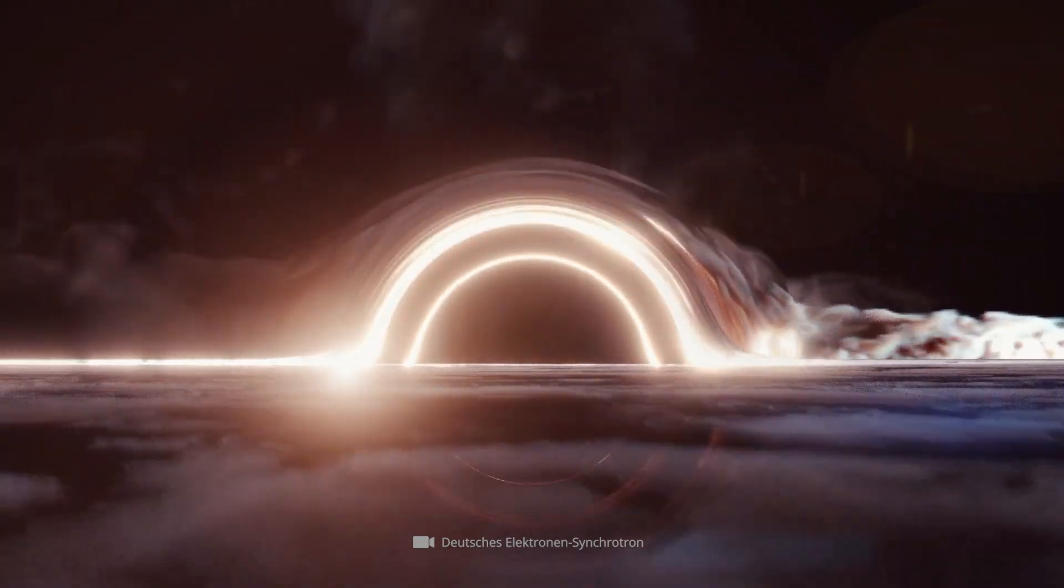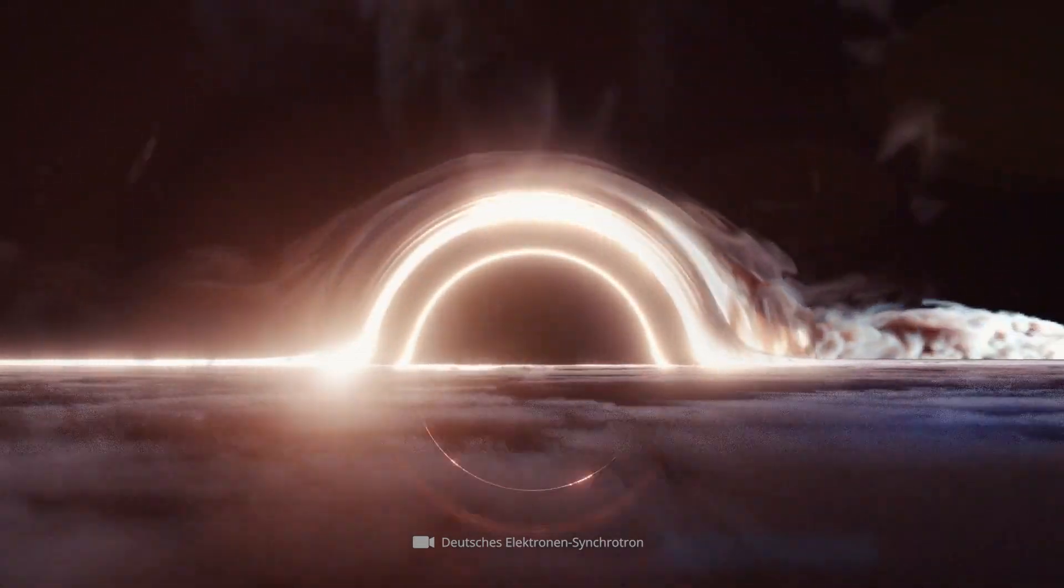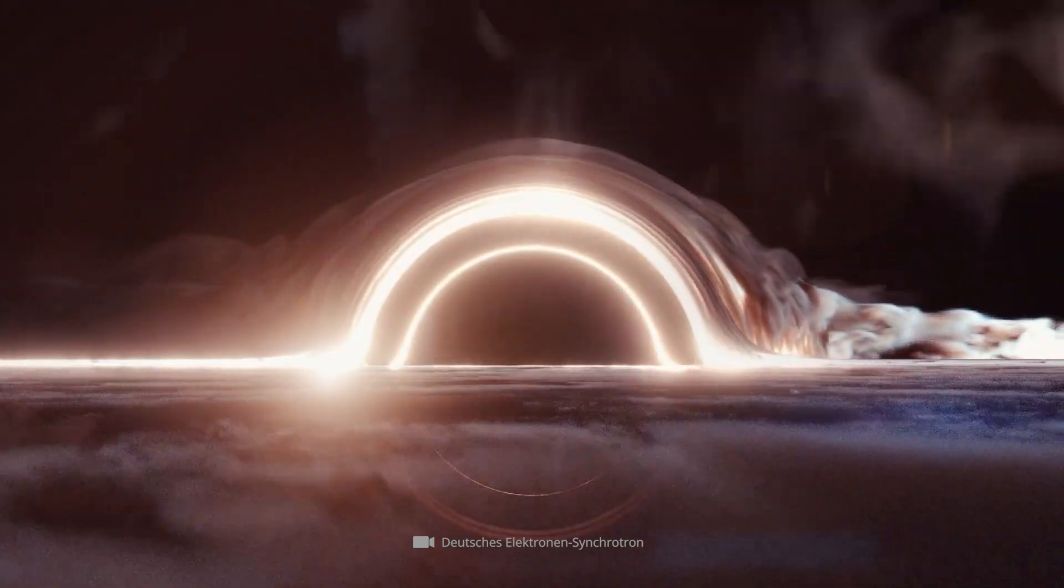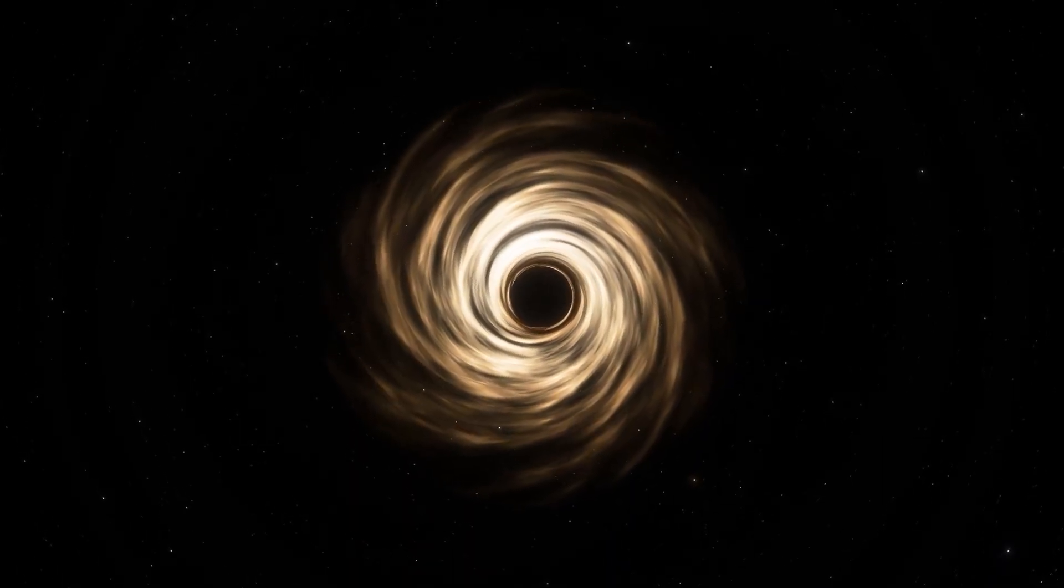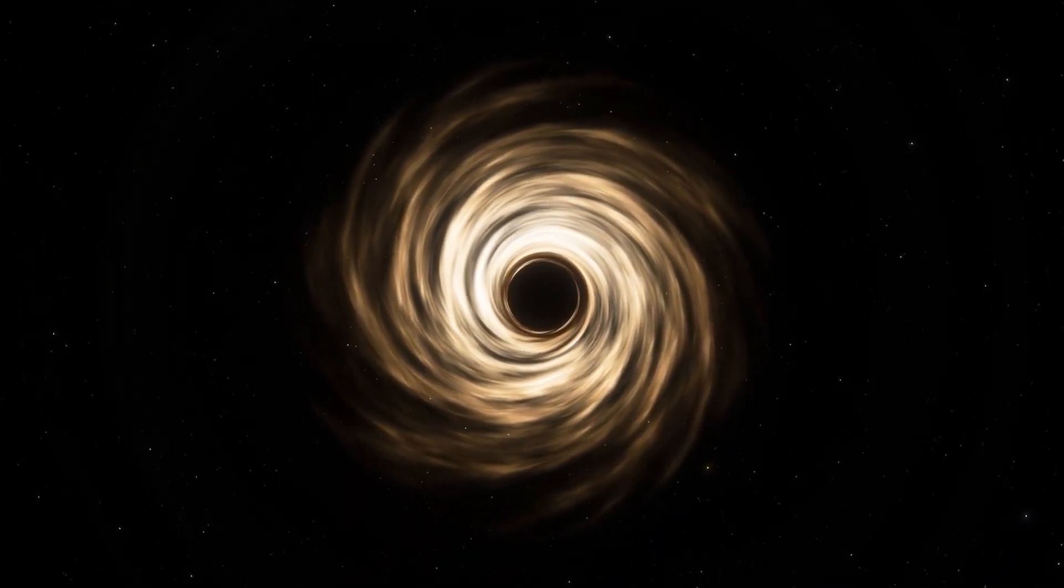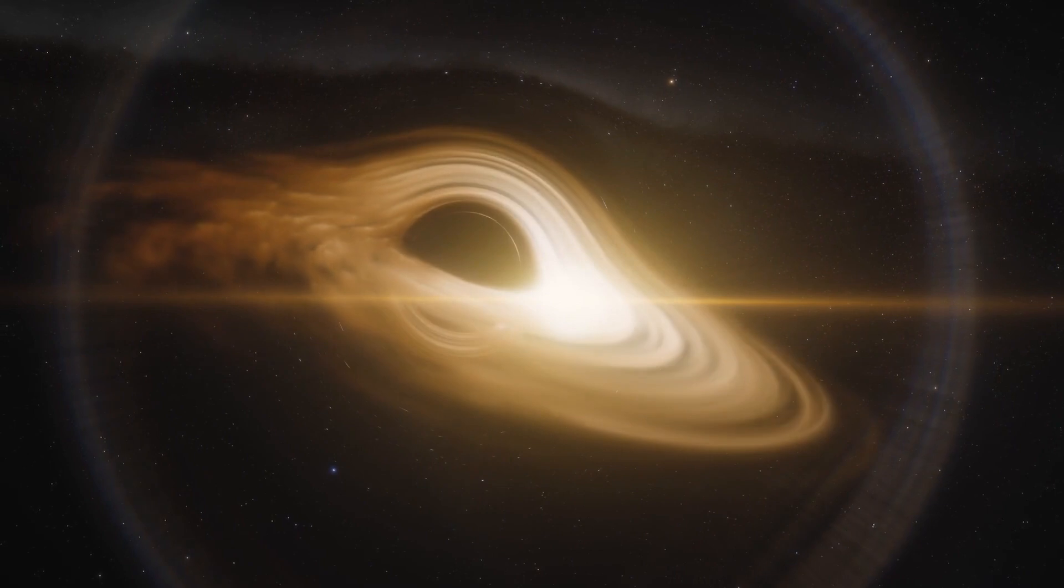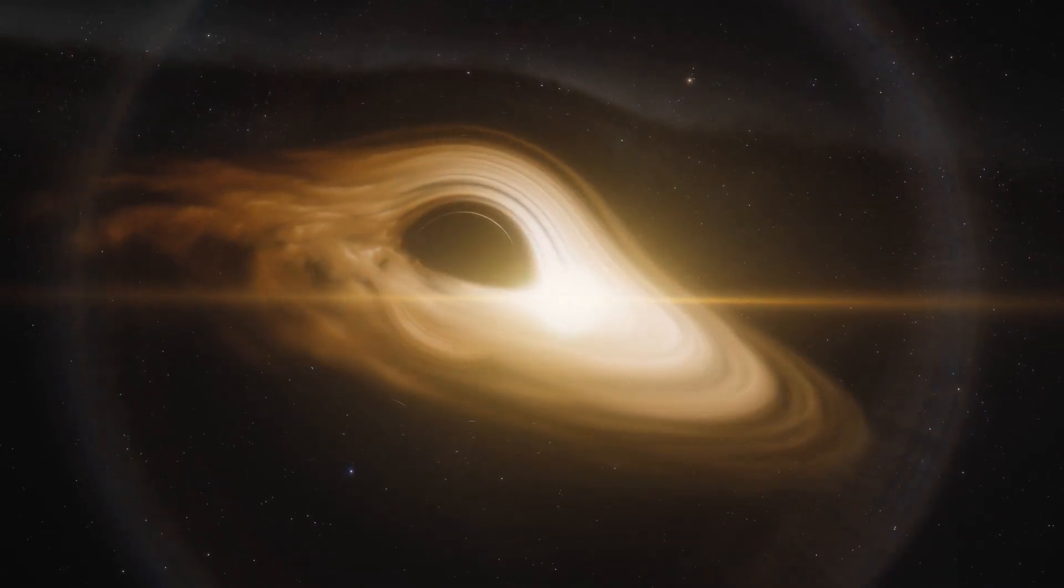The event horizon and the accretion disk do not form a physical boundary in the proper sense. Both regions are subject to constant dynamics, and it's difficult to say where the black hole, or more so its influence begins and where it ends.